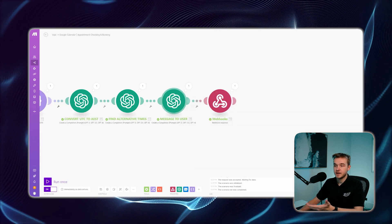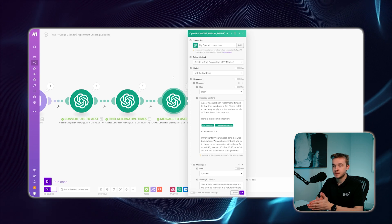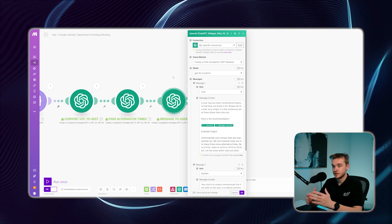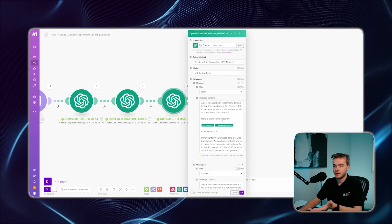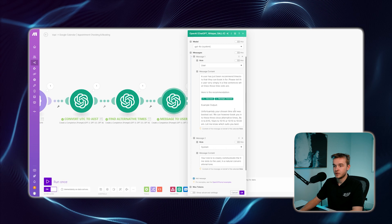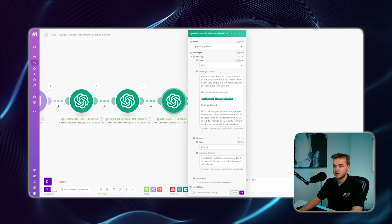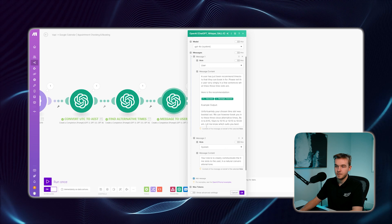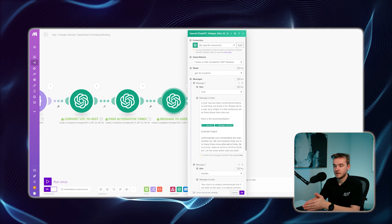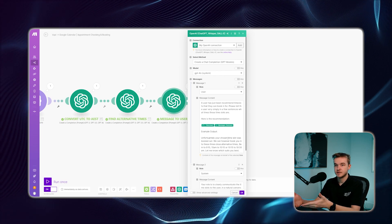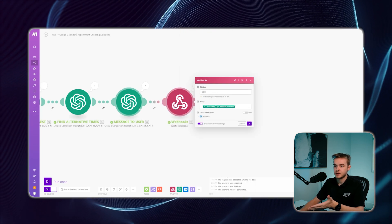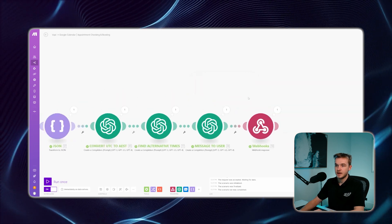The final step generates a message to send to the user. We use a ChatGPT step that reads the previous step's alternative times and formats a response — for example: 'Unfortunately, your chosen time slot was booked out. You can book in for this time, that time, or this time.' This gives a nicely formatted response telling the user which times are available. Then we have a webhook response that takes all of this information and sends it to Vapi, which then tells the user verbally.